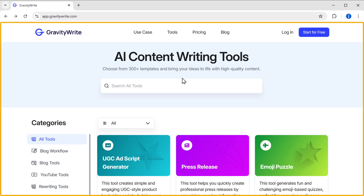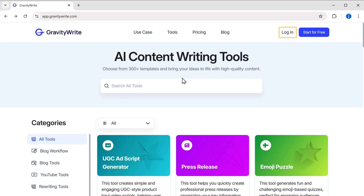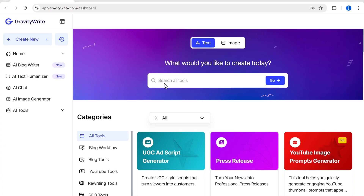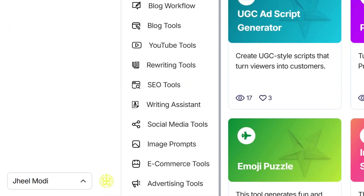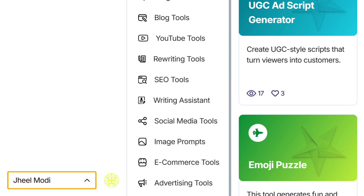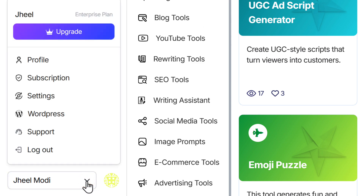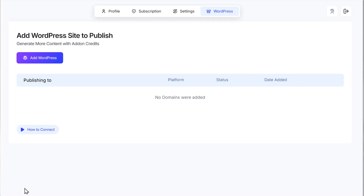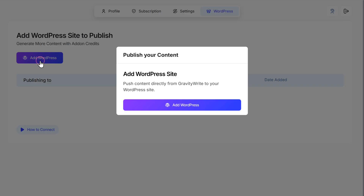Just go to GravityWrite.com and log into your account. Here, you will find your account name on the left bottom side — click on it and select WordPress. You will be taken to this page. Just click on the Add WordPress button and a dialog box will appear.